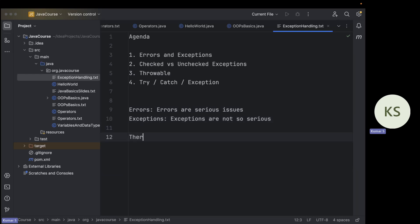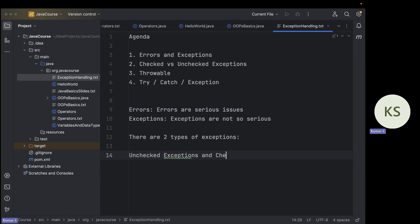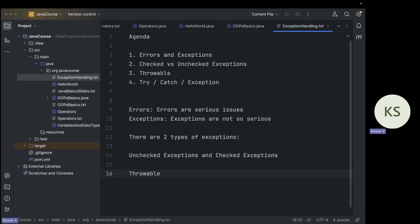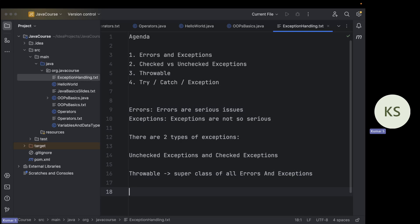There are two types of exceptions: unchecked exceptions and checked exceptions. So the hierarchy is: there are two types of issues — errors and exceptions — and in exceptions there are two types: unchecked and checked. In Java there is a class called Throwable, which is the superclass of all errors and exceptions.